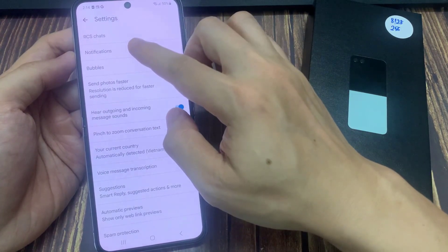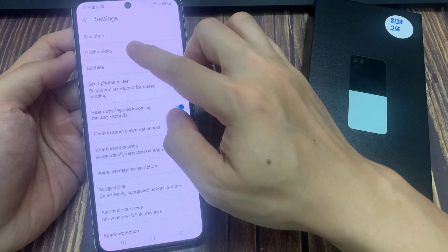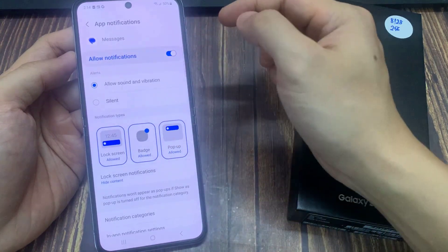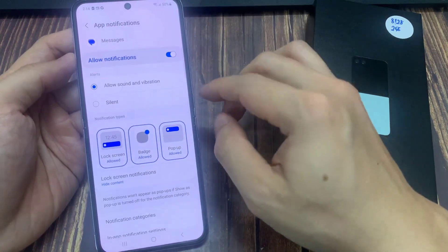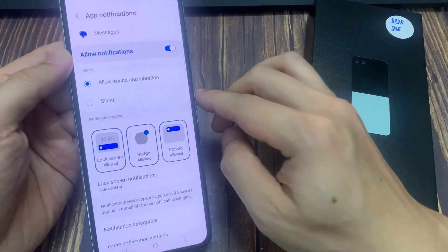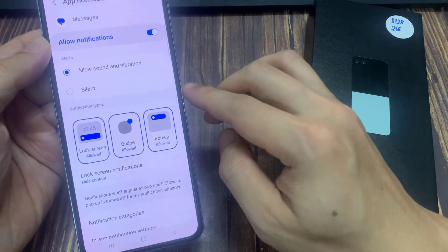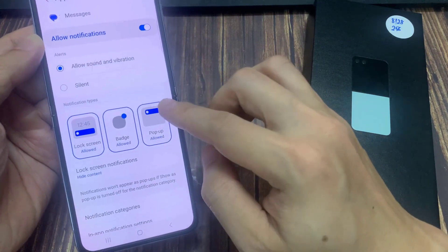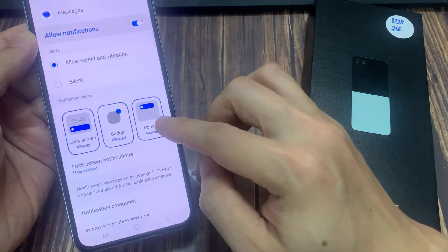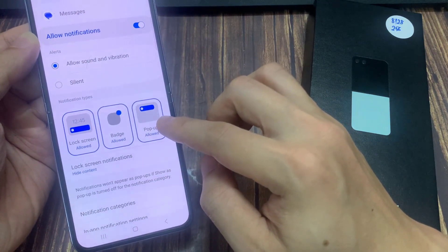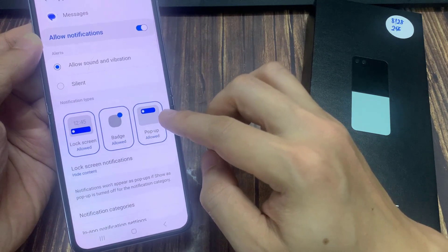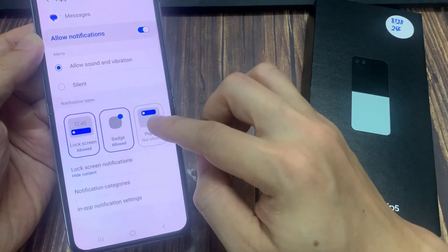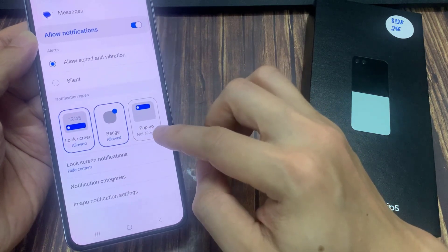Next, go down and tap on notifications. And then we're going to notification types. Now in order for you to turn off pop-up, simply just tap on it. It will say 'not allowed' and this will disable messages notifications — no notification pop-up.